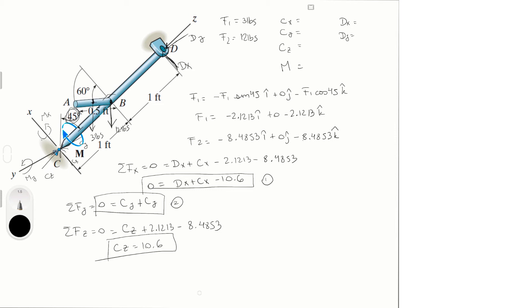So let's write here 10.6. So sum of the moments in Dx is equal to 0, and it's equal to 3 cosine of 45 times 0.25 times sine of 60.